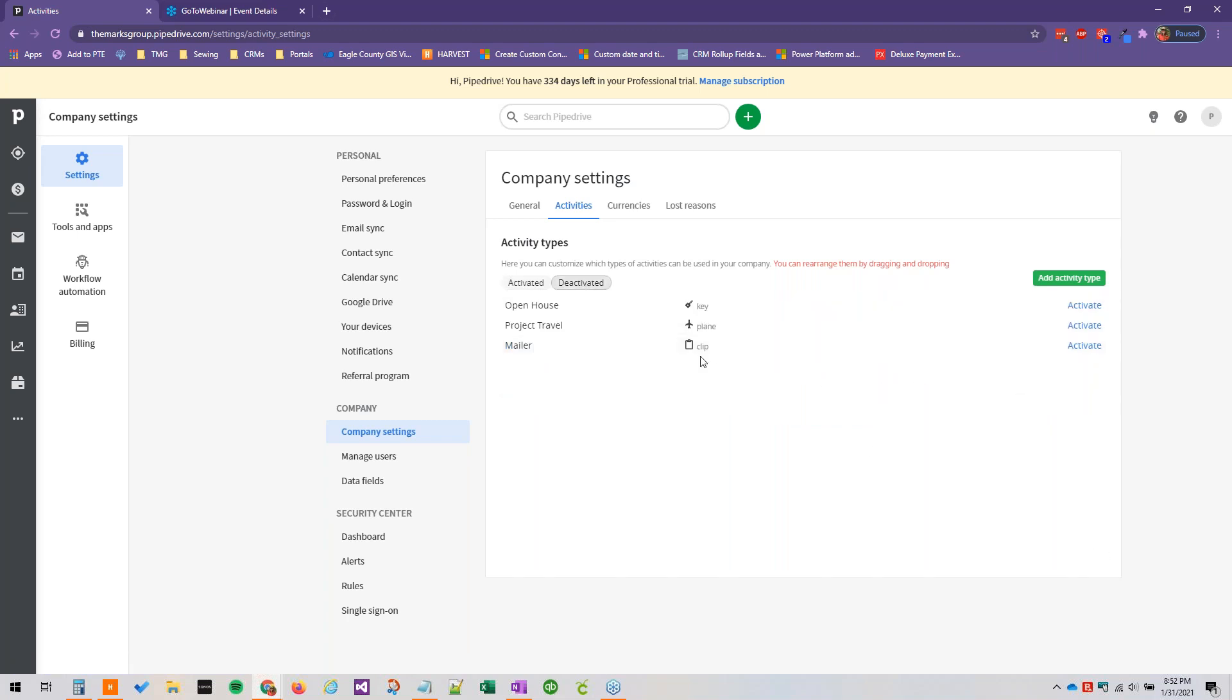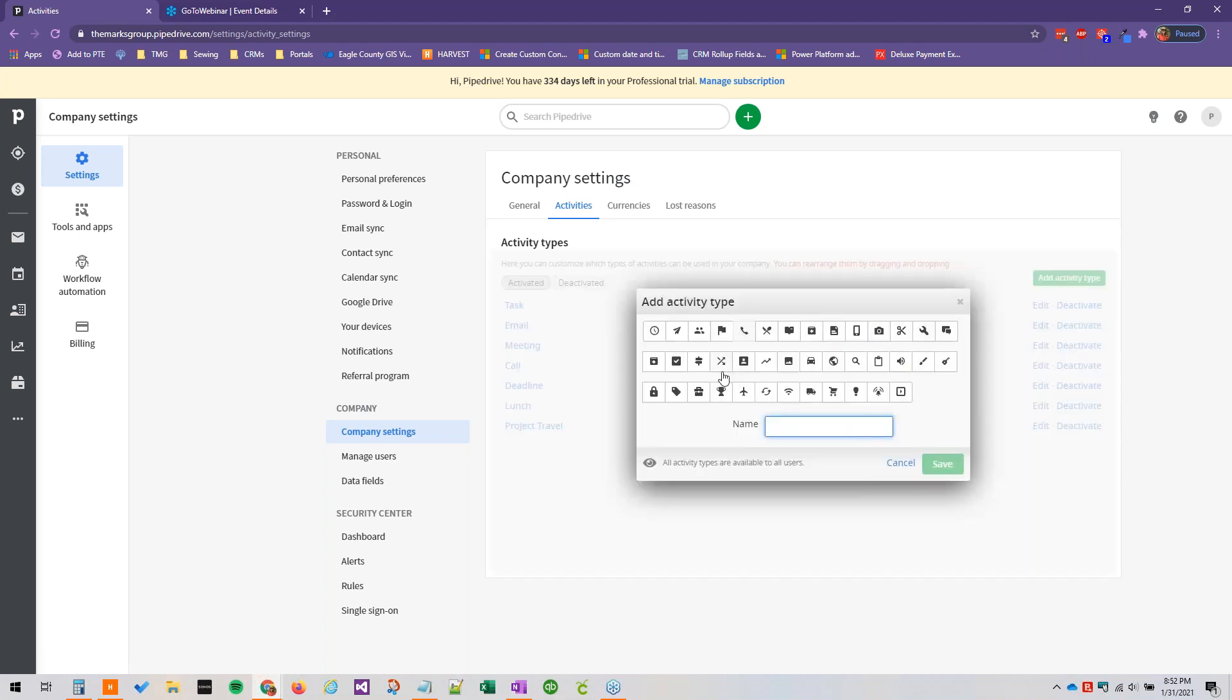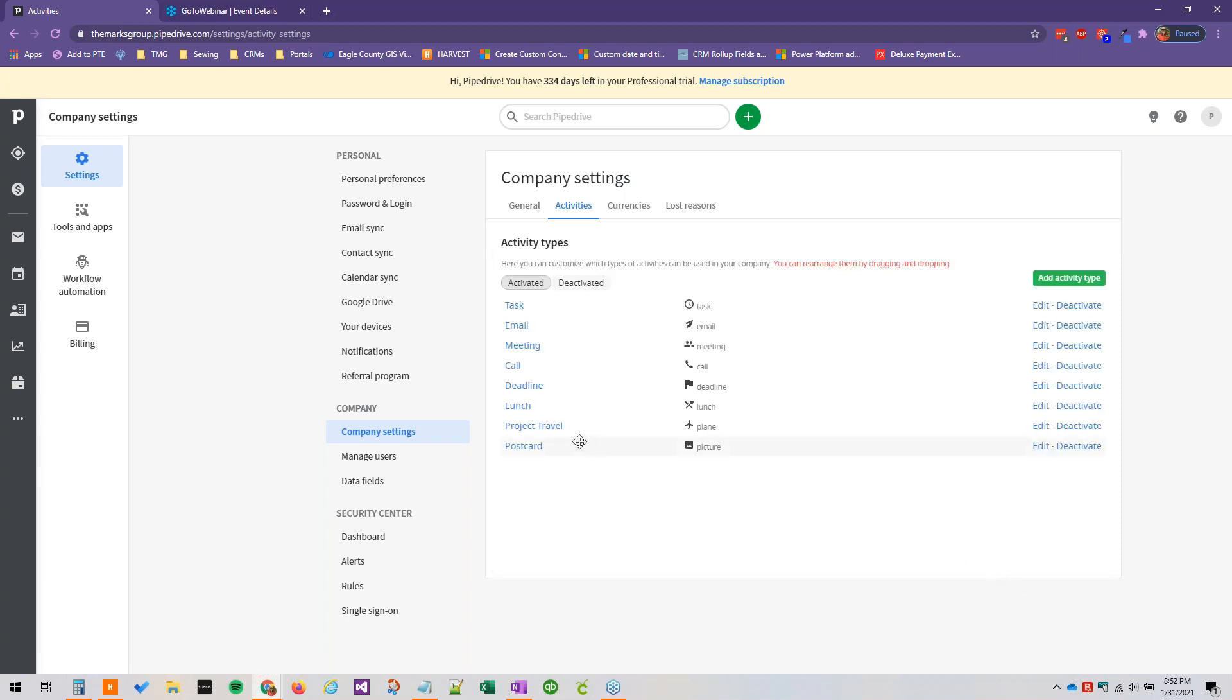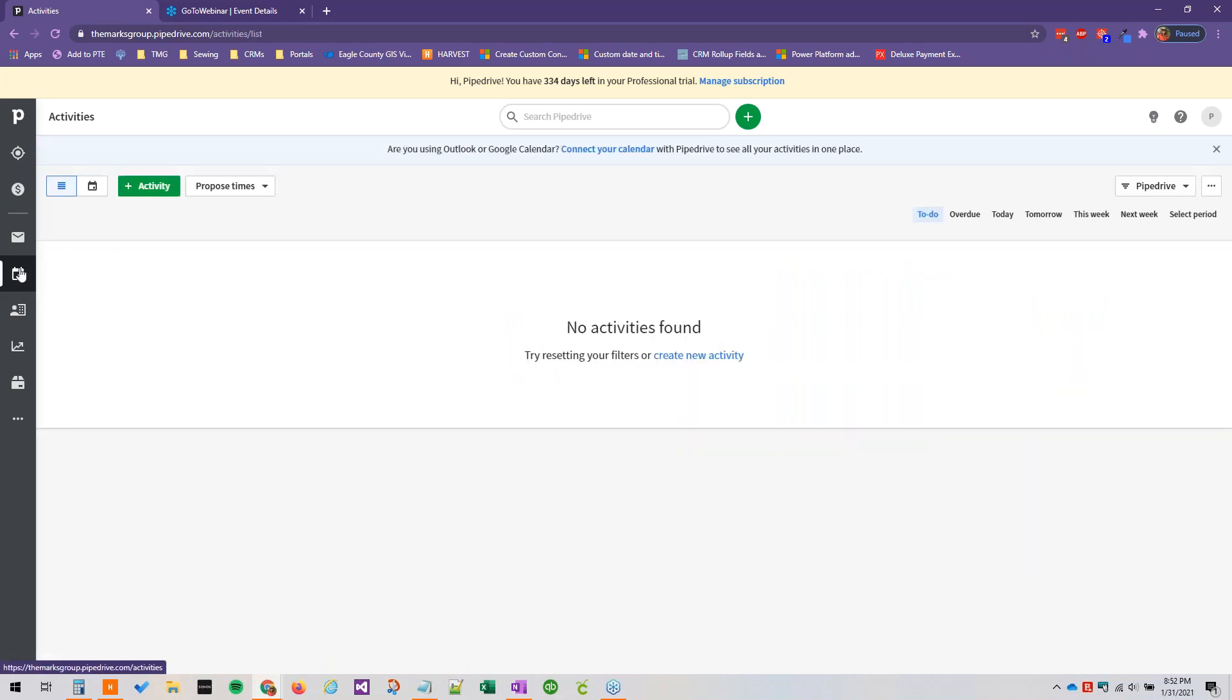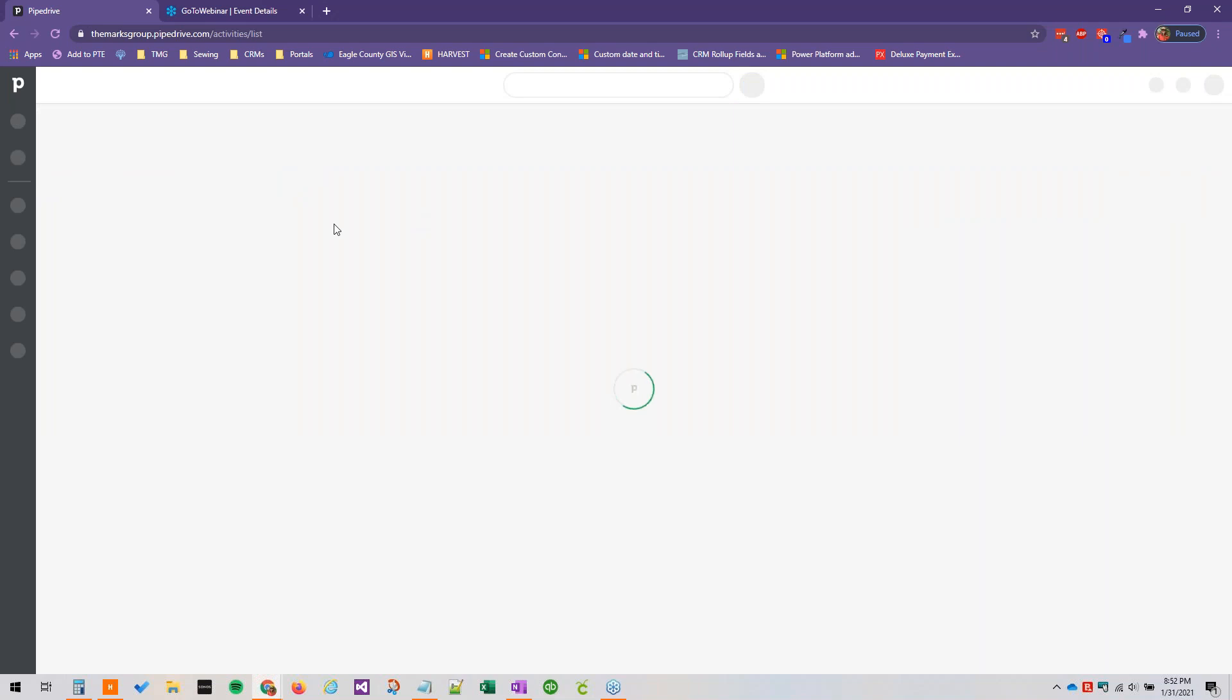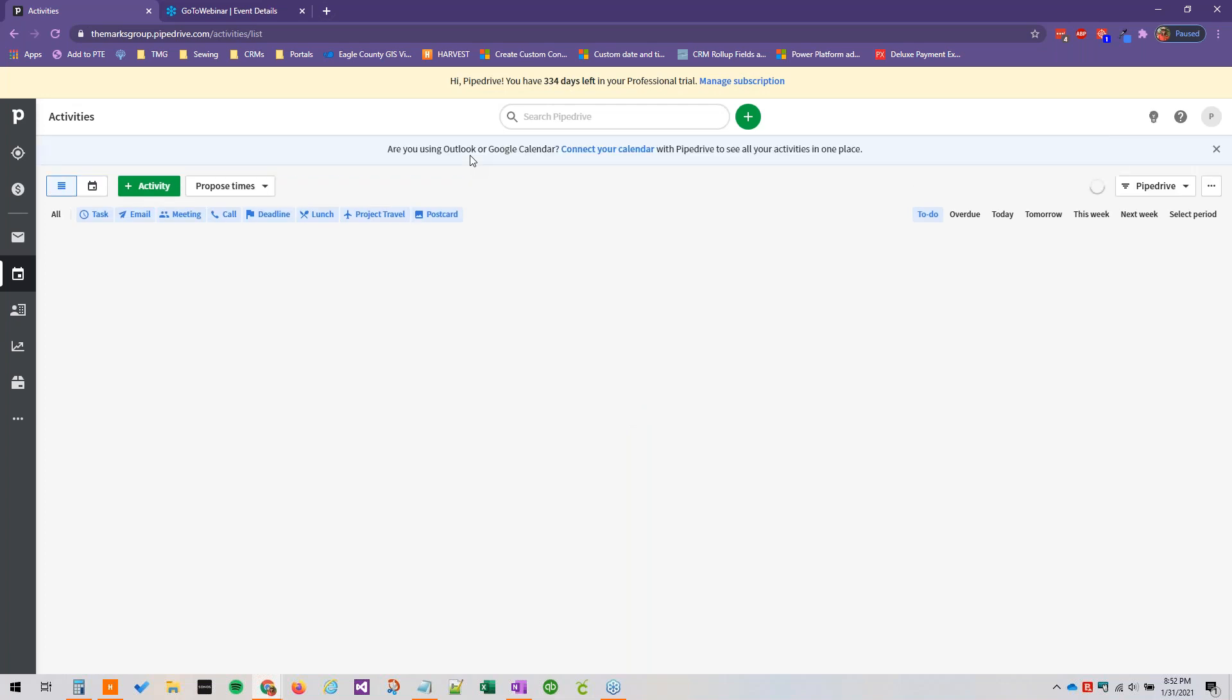So I'm just going to go ahead and activate one of these. And we can add an activity type of postcard. And we'll just pick something here. So we've added a couple of these new activity types. And if we go over to our activity section here, you will need to refresh the page for these to actually show up or any changes that you've made.